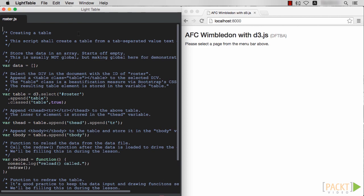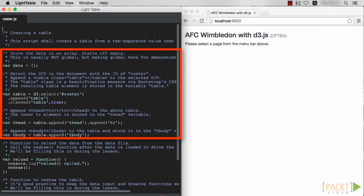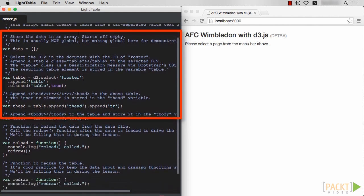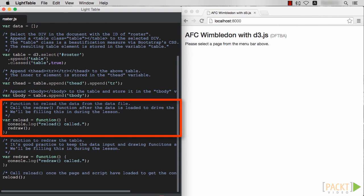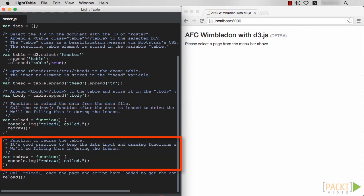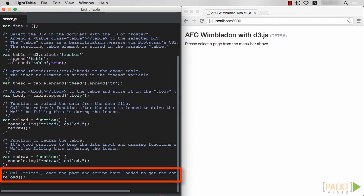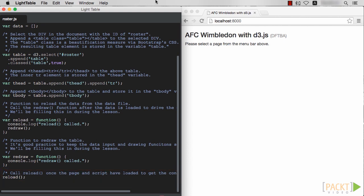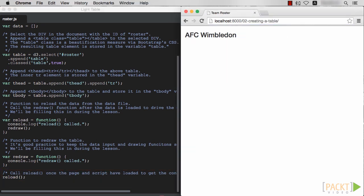The program can be broken down into three parts: program variables, the reload function where the data gets loaded, and the redraw function where the data gets bound and rendered. Finally, we call the reload function and set everything into motion at the end. Let's load this page in our web browser and confirm that it works.